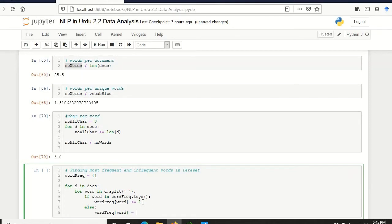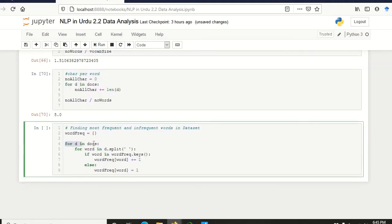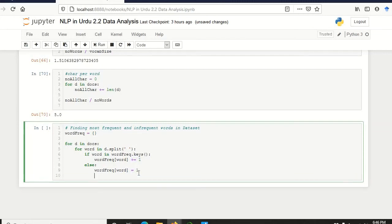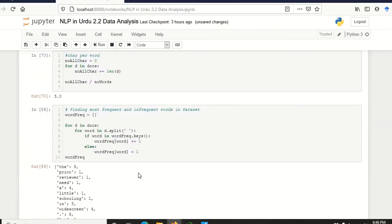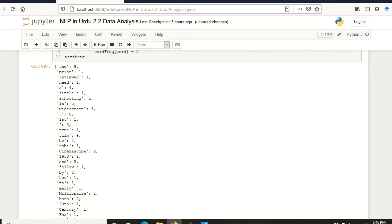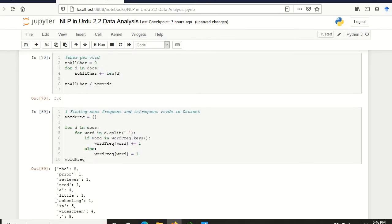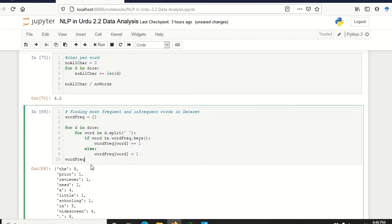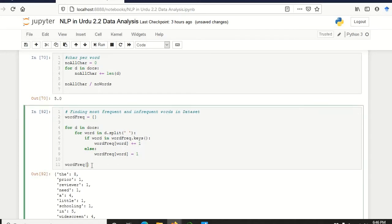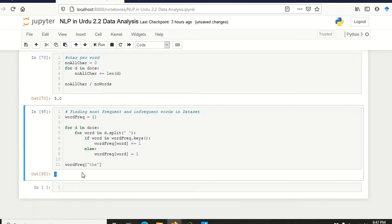So we traverse all the documents and then all the words. After the loop, word_freq has all the unique words as keys and their frequencies as values. For example, if we have the word 'the', its frequency value is 8, which means 'the' appears 8 times in the dataset.